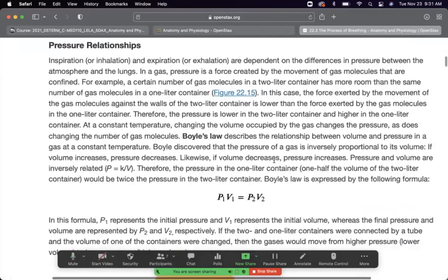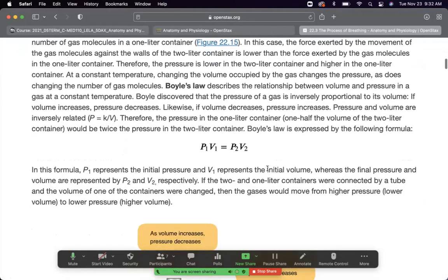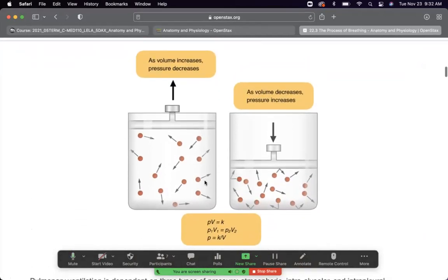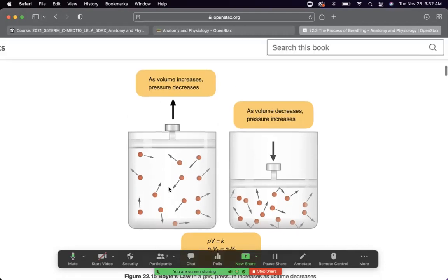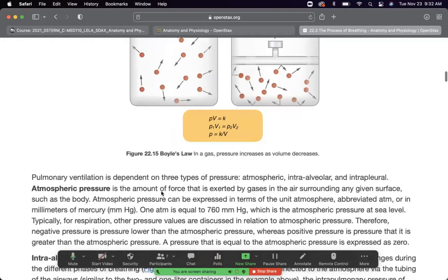How do you breathe? Because of Boyle's Law. Boyle discovered an inverse relationship between pressure and volume: if volume increases, pressure decreases because molecules have more room to spread out; if volume decreases, pressure increases. This is the fundamental physics of breathing — hint, hint, it's a beautiful physiology exam question.